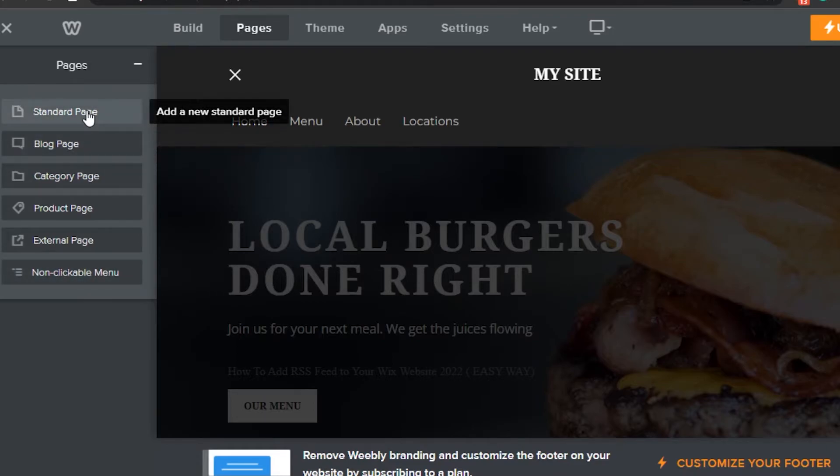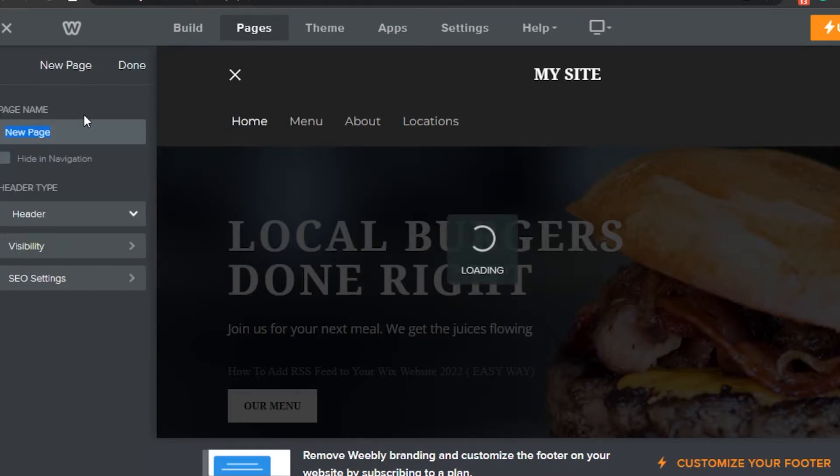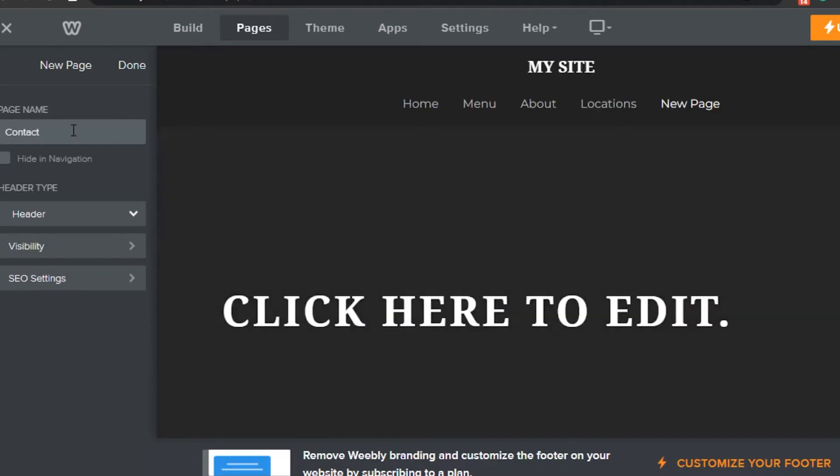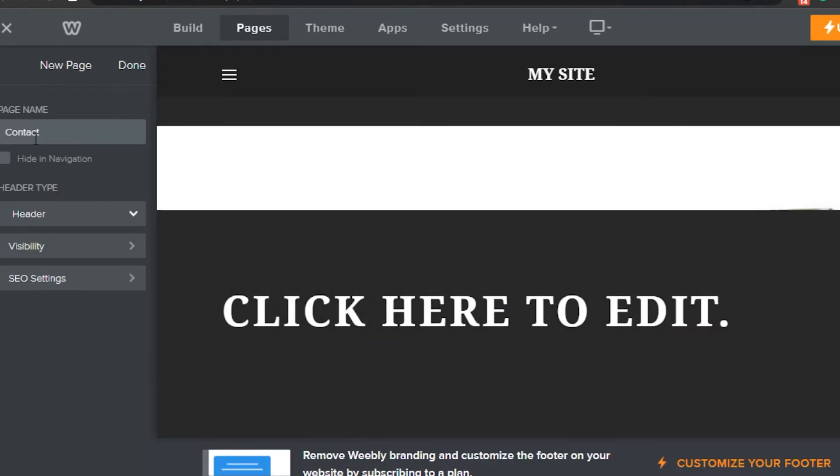I'll go with a standard page and click on that. Now I have to name my page whatever I want. Let's call it Contact. There you go.